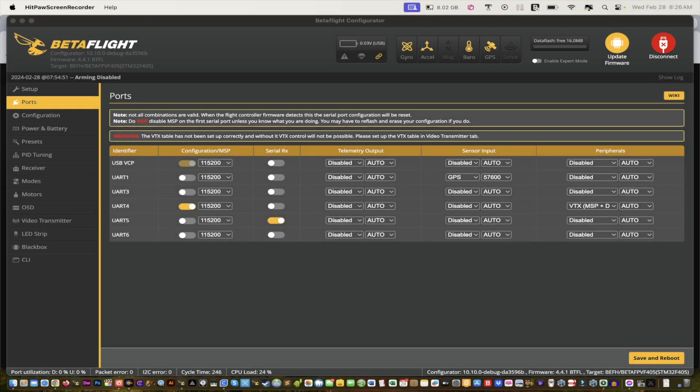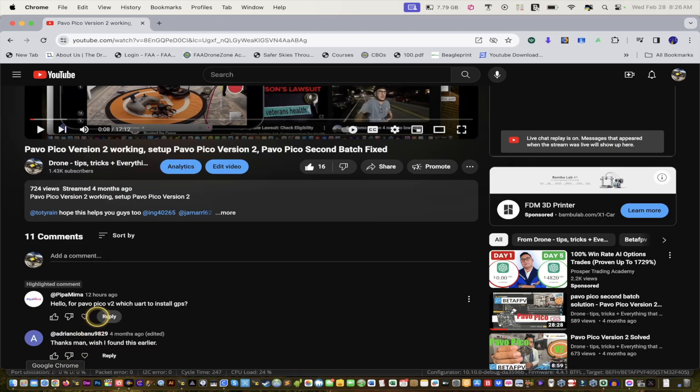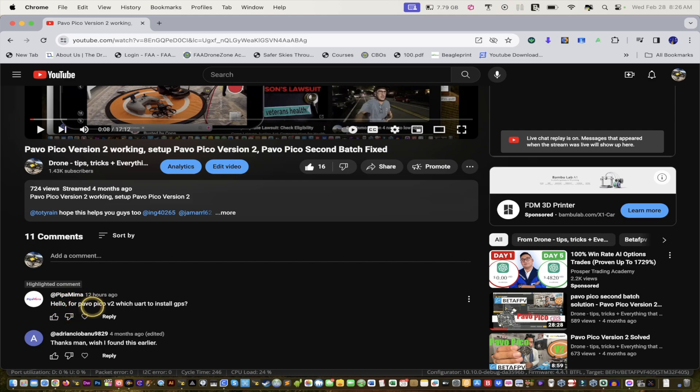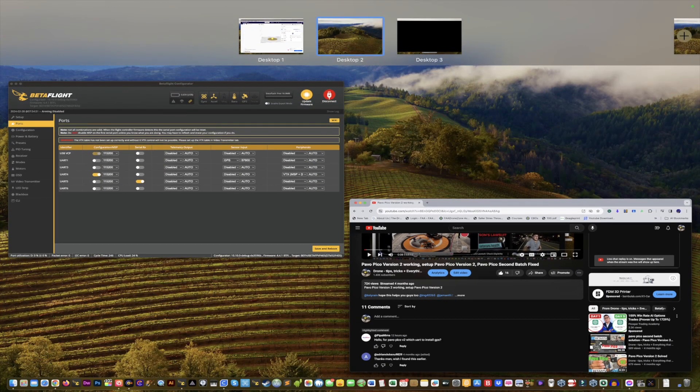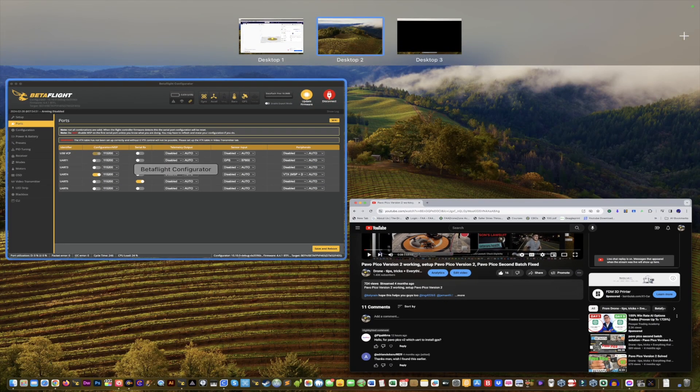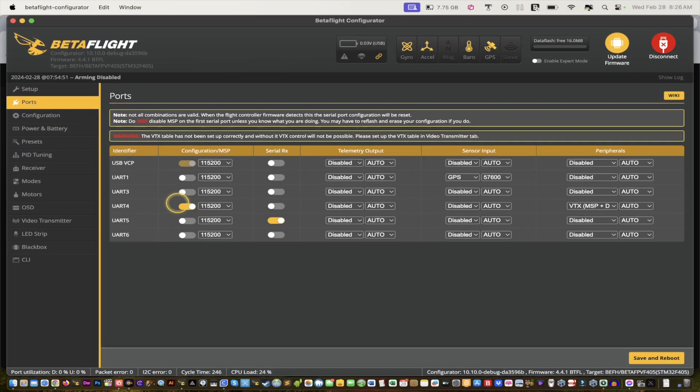Okay, this video is a shout out to Pipa Mima. Hopefully I didn't butcher that. For Pavo Pico Version 2, you asked how to install GPS. That's a good question. I can't believe I don't have a video on this. I thought we did it, but it might have been a live video.